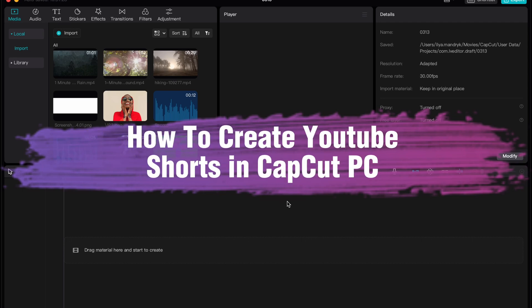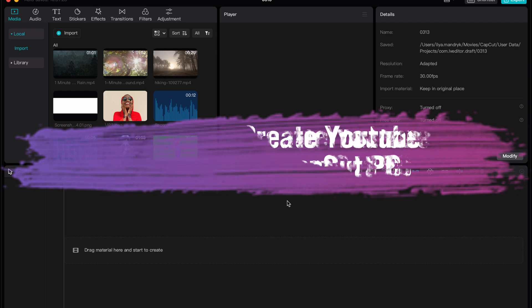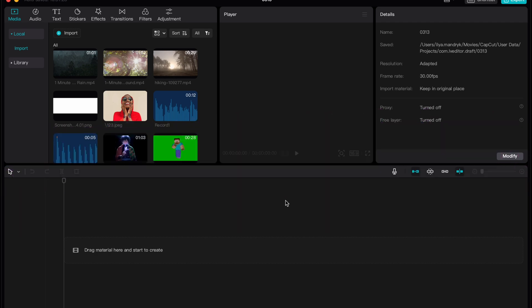Hello guys, Ilya here and in this video I'm going to show you how you can create YouTube shorts in CapCut PC version.